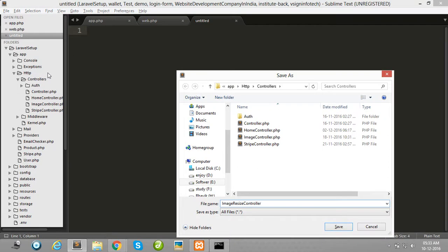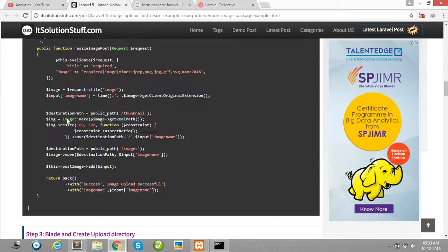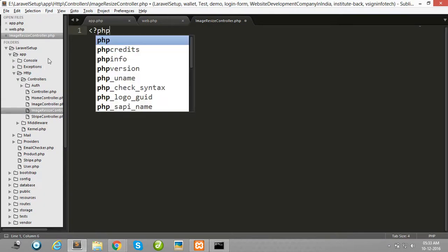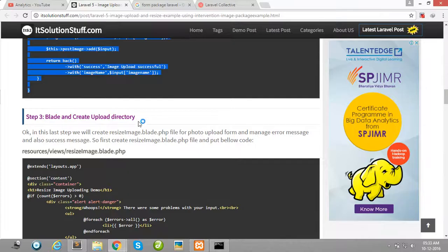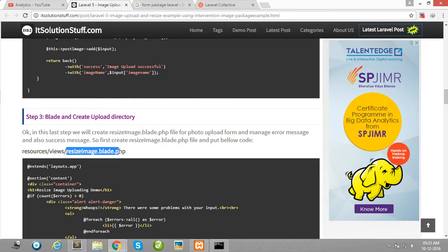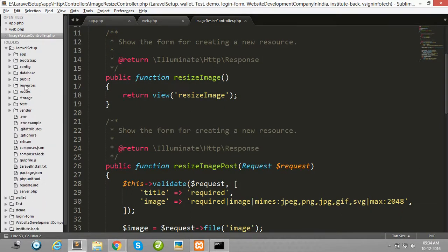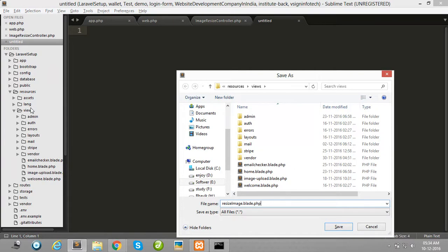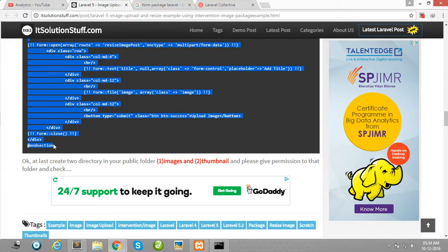Save it as ImageResizeController.php. Then copy all the code for the controller and paste it into your controller file. Then create one blade file in your views folder — copy this blade file name and create your blade file in resources/views.